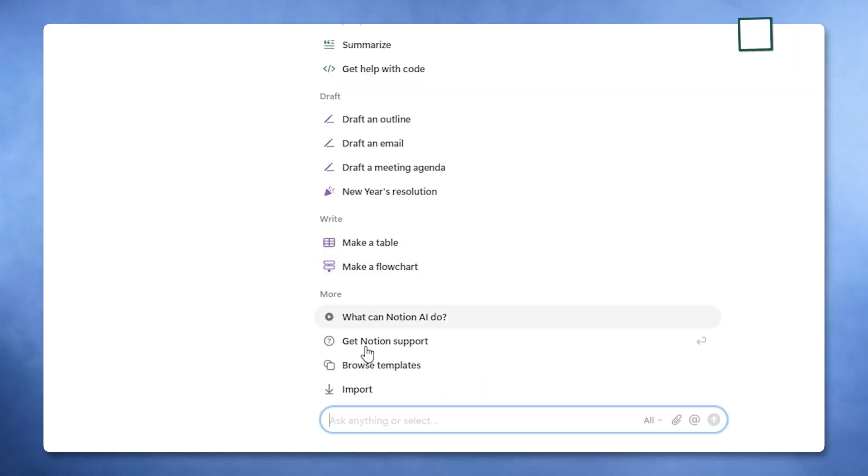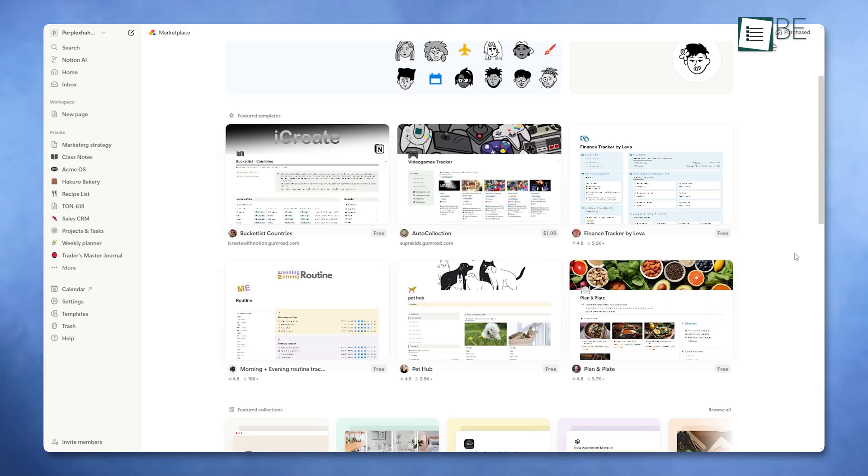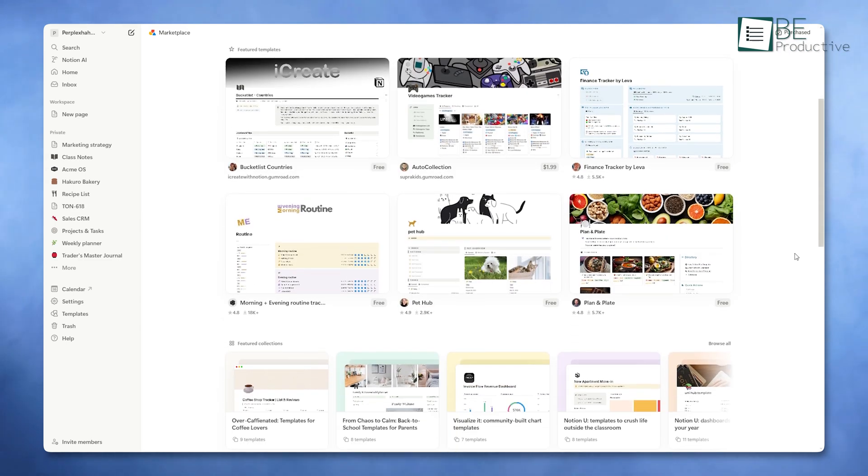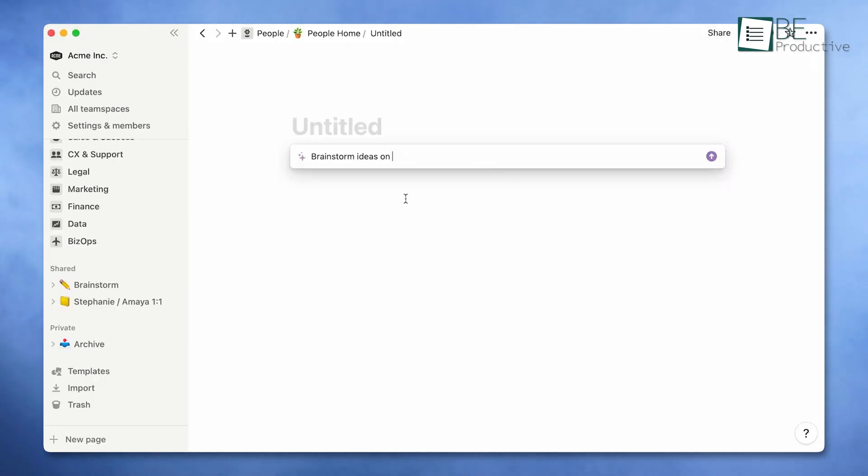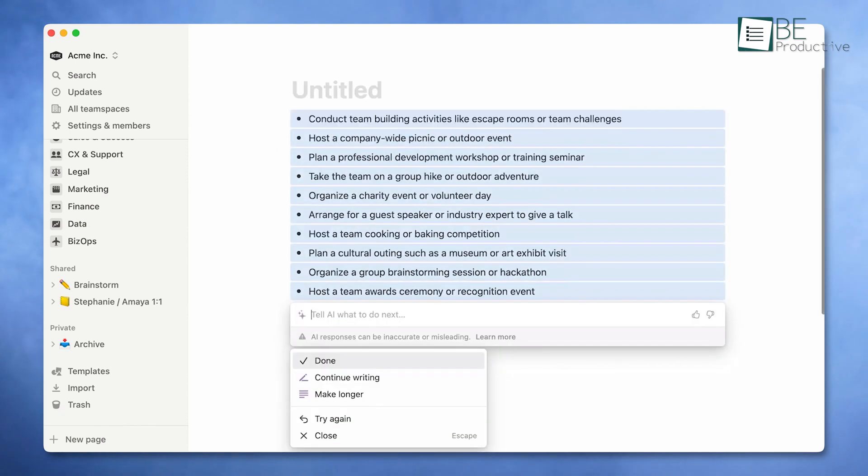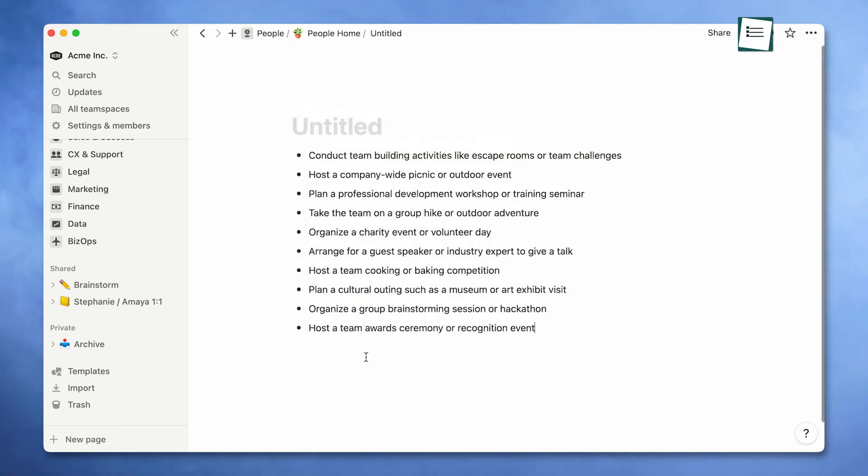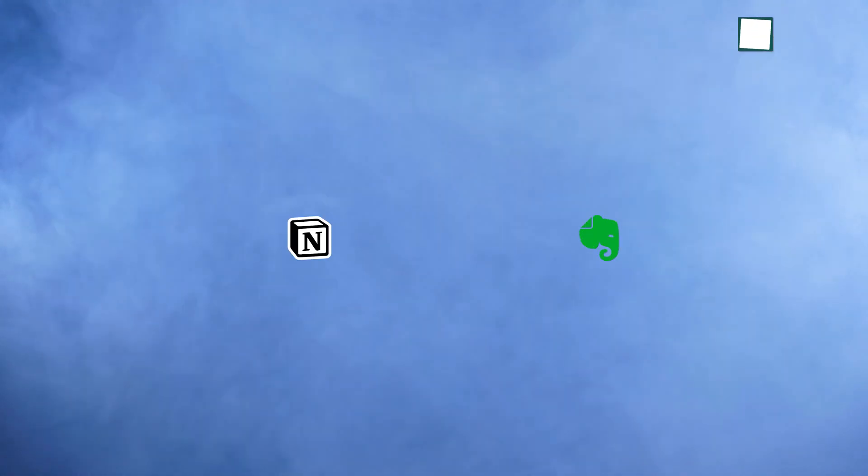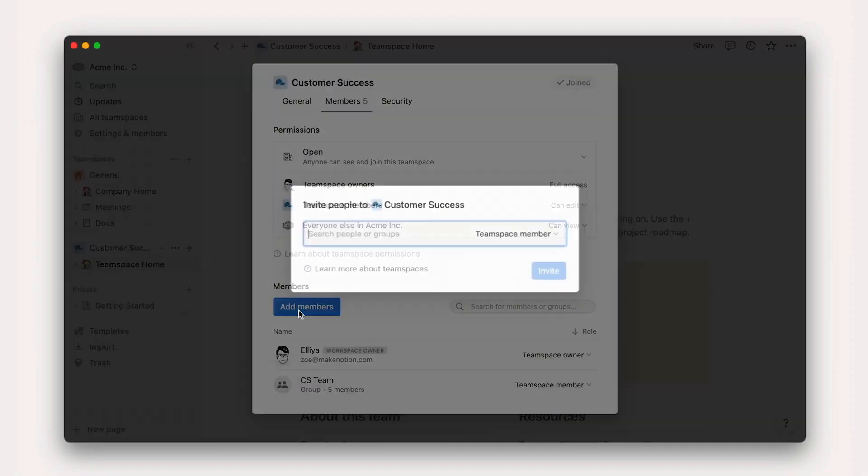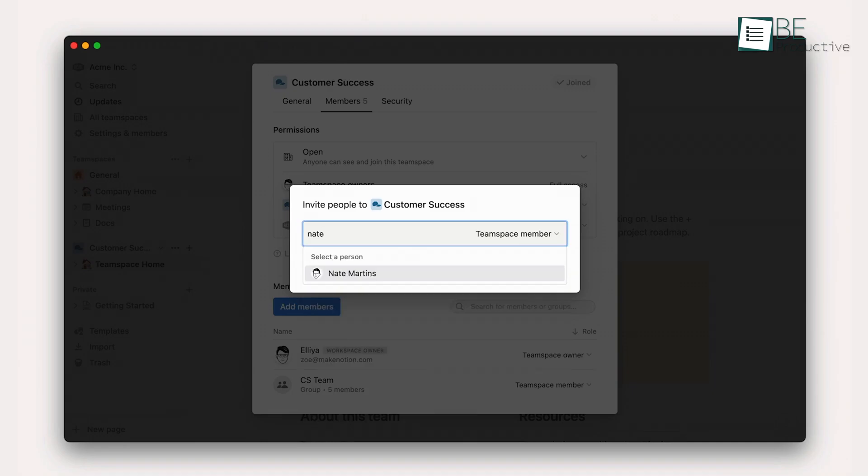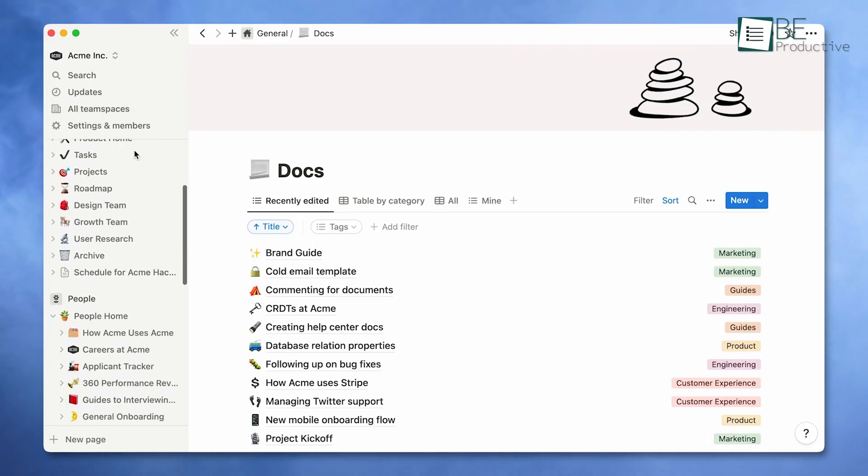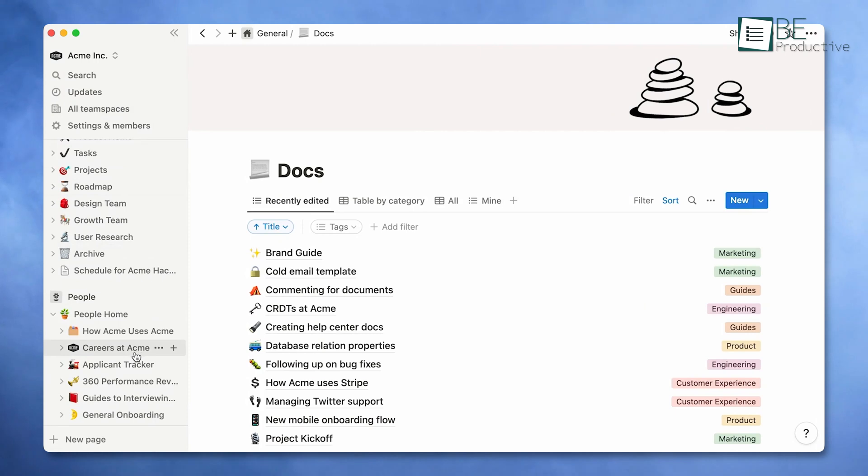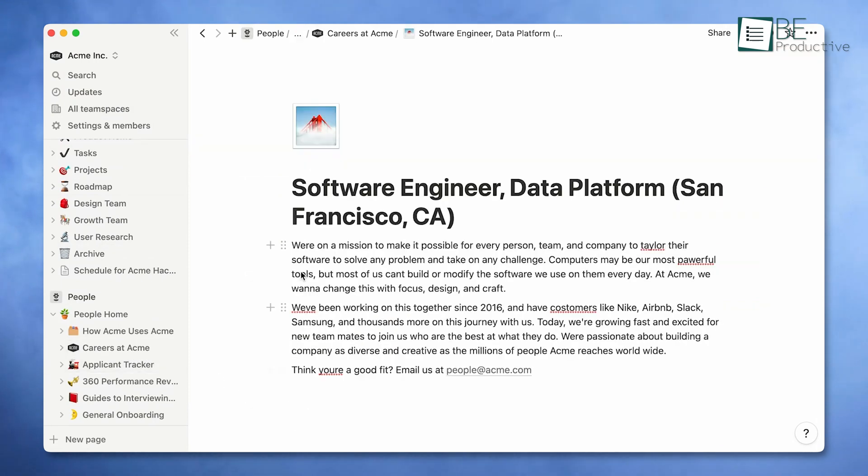You can also use AI-driven templates to structure tasks and projects, which makes it easier to keep everything under control. The setup might feel overwhelming initially, due to the extensive customization options, but once you're familiar with it, the productivity gains are significant. When compared with Evernote, Notion AI stands out for its focus on team collaboration and task management. While Evernote simplifies note organization, Notion integrates those notes into a larger ecosystem of work.